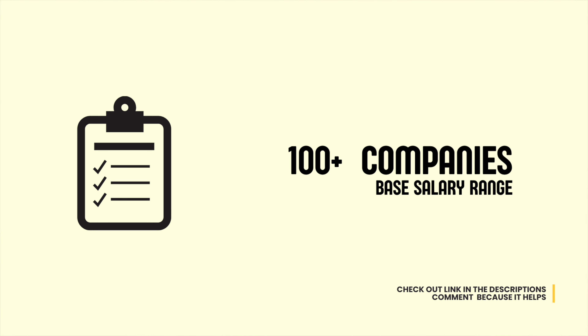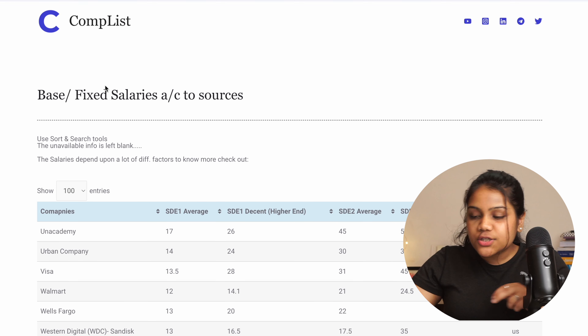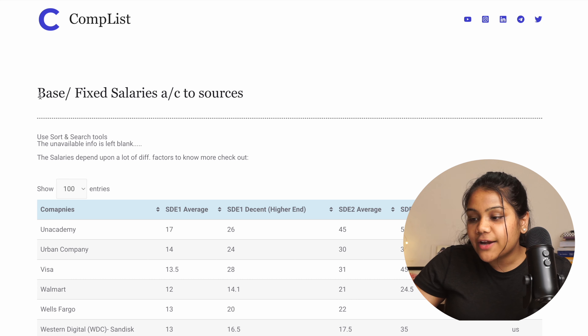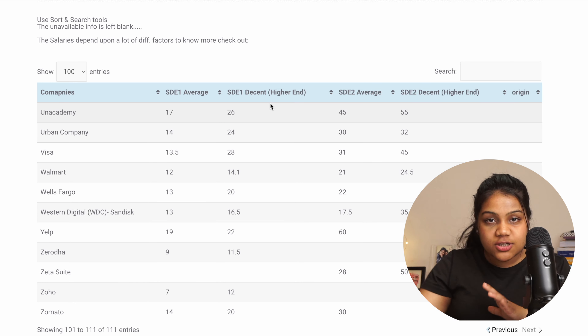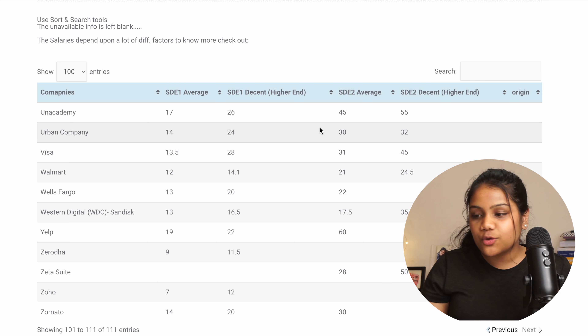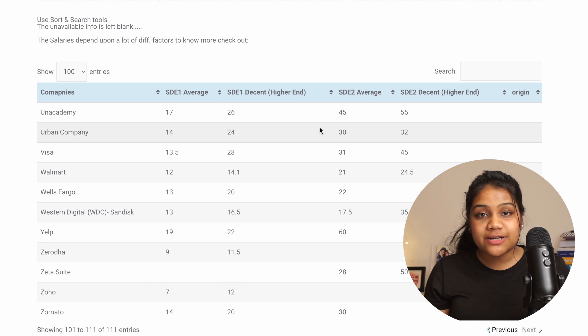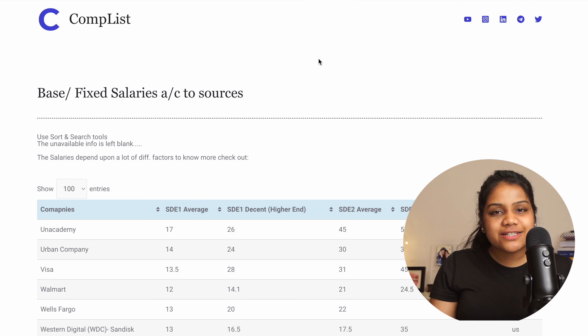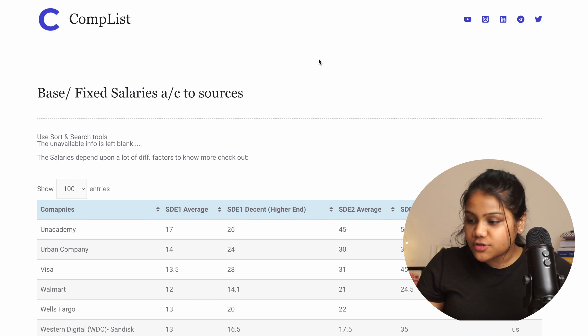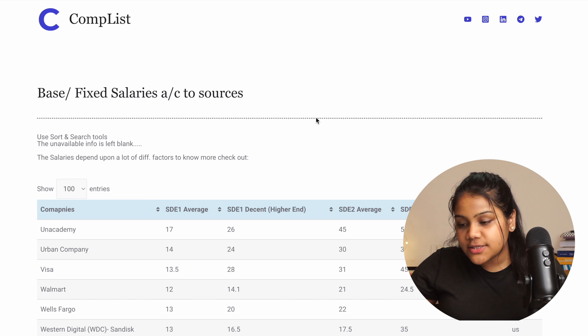Hello everyone! In this video I'm going to share a list of 100+ companies with their range of base salaries. You can check out the link in the description. When you open it you will see this list on the website Complist, where you can find base or fixed salaries — all the companies and their ranges. I'm going to explain what this list is, what these numbers mean, and how you can use it to upgrade your career.